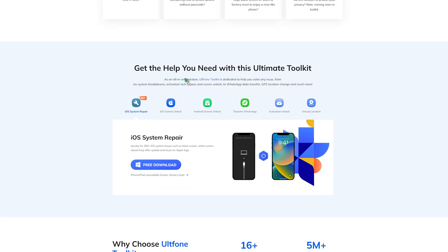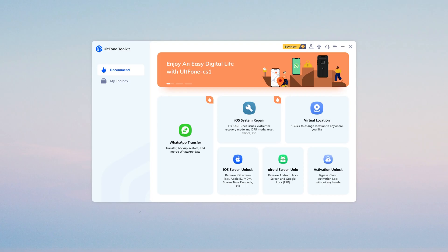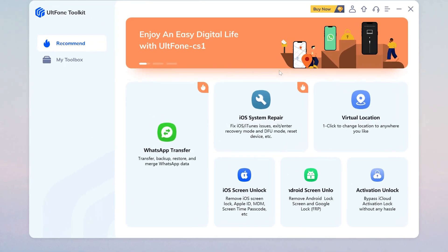It can quickly fix more than 150 iOS system issues such as black screen, white screen, reboot loop. Now let's open it on your computer.